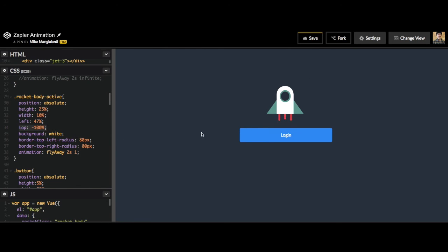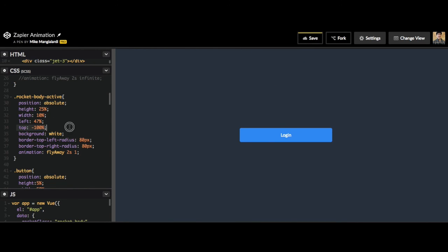So let's go ahead and test this again. I click login, it flies away, and now it's going to stay at negative 100 percent and it'll be off the screen.